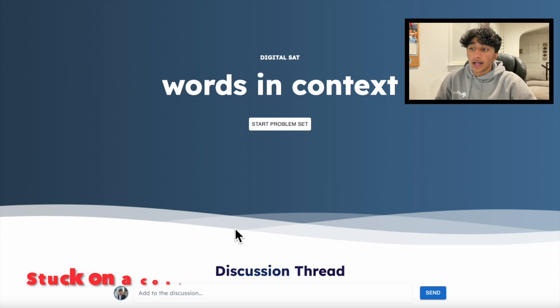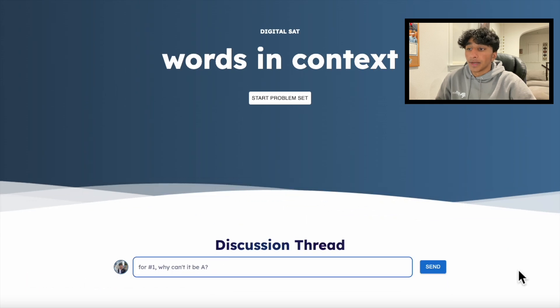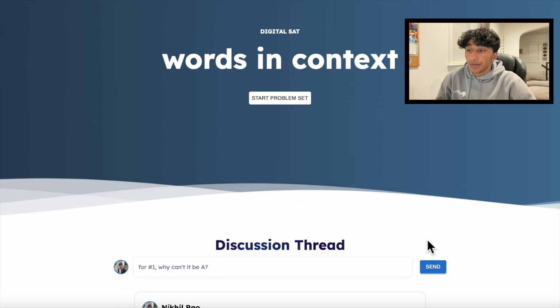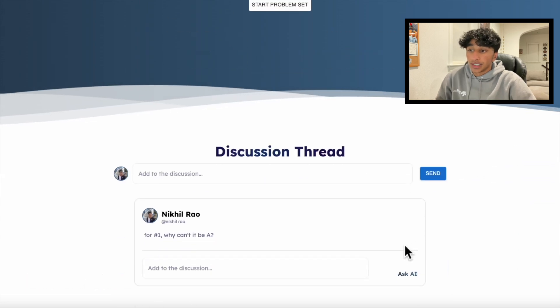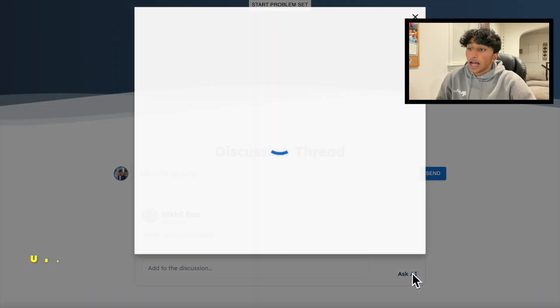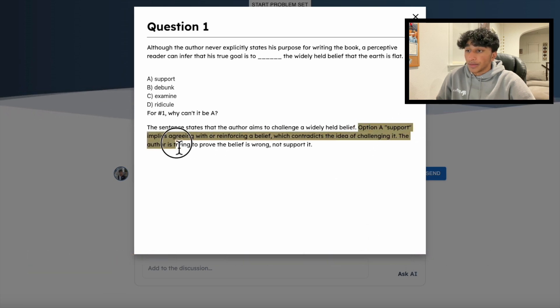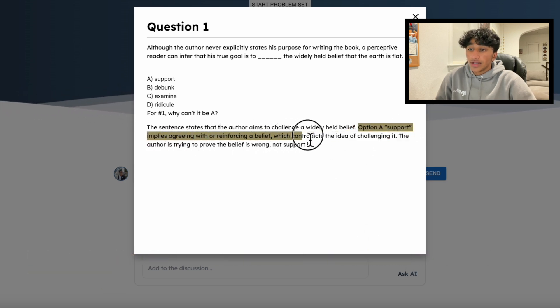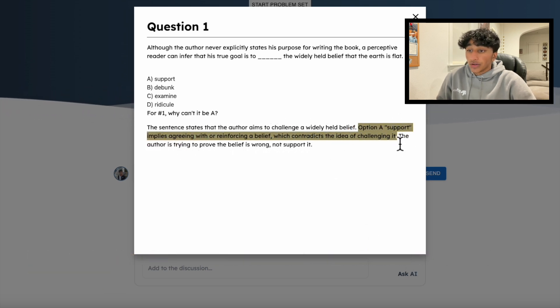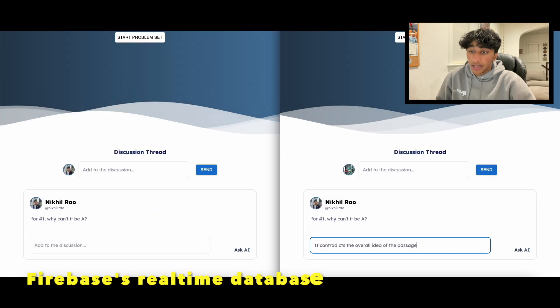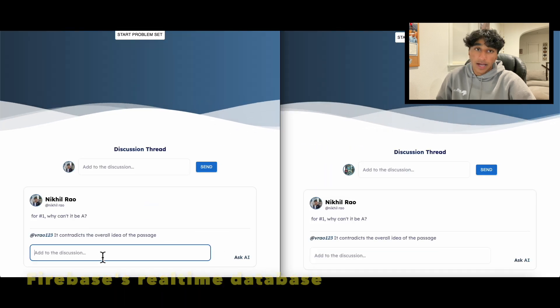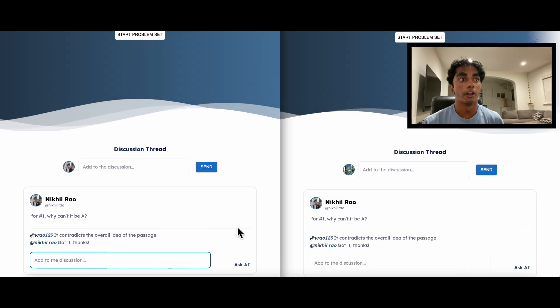Stuck on a concept? No problem — I can post in the community discussion for this specific question set. I can even use Gemini to help me answer my question through the context of the problems I created. Not only that, but others can respond to me through Firebase's real-time database, encouraging live collaboration.